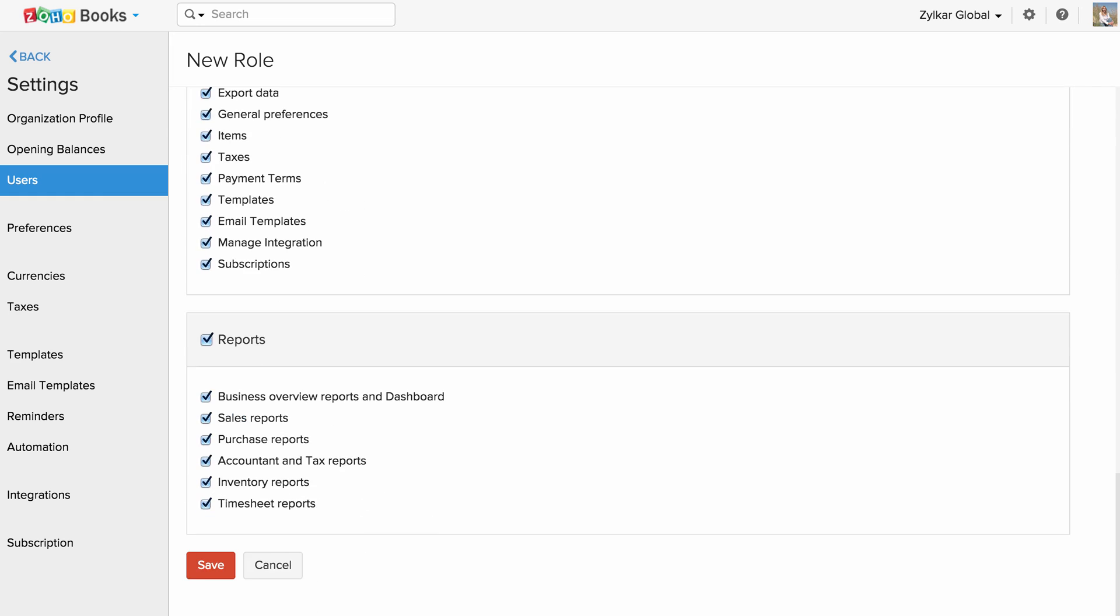That's the level of granularity Zoho Books provides you when it comes to user roles. Once done, save the role.